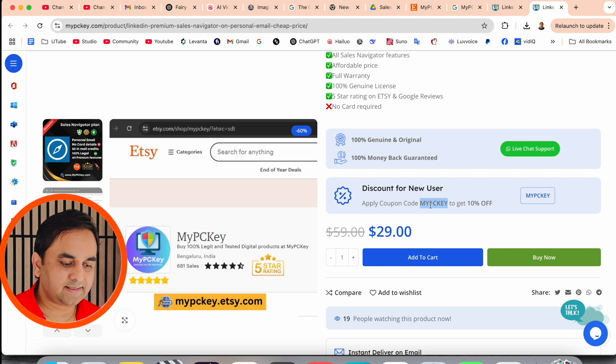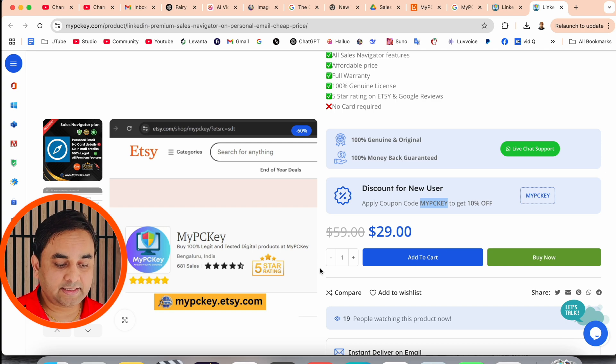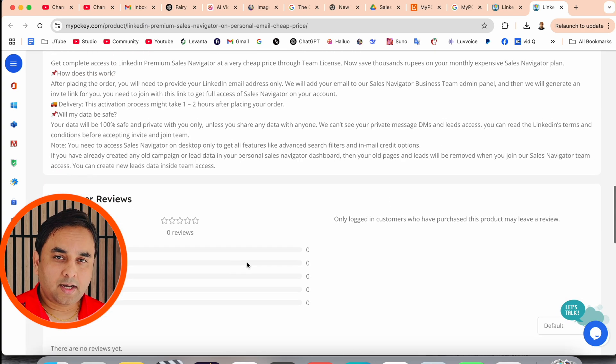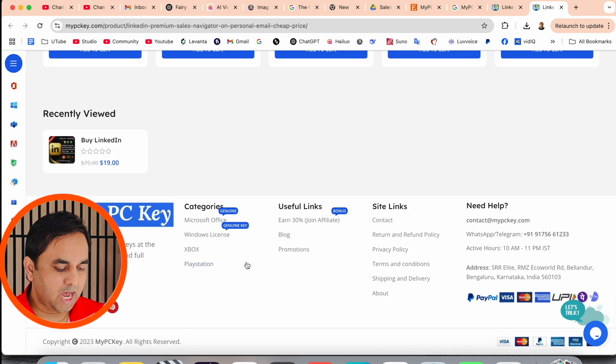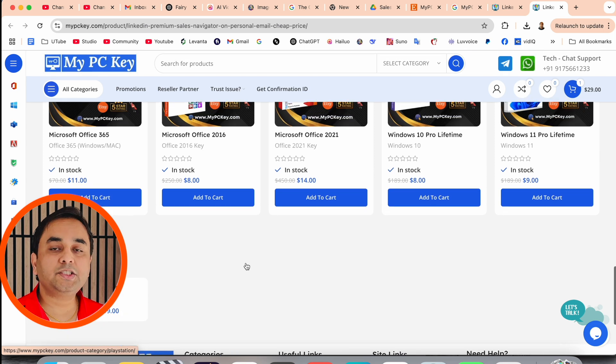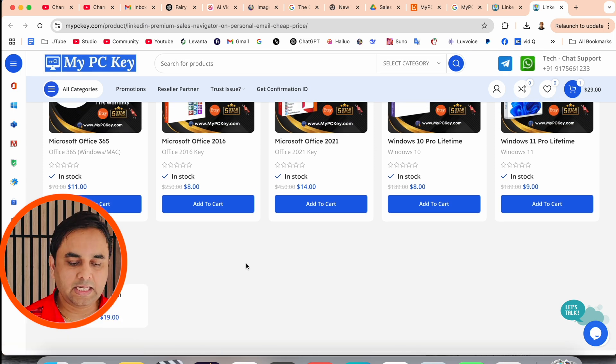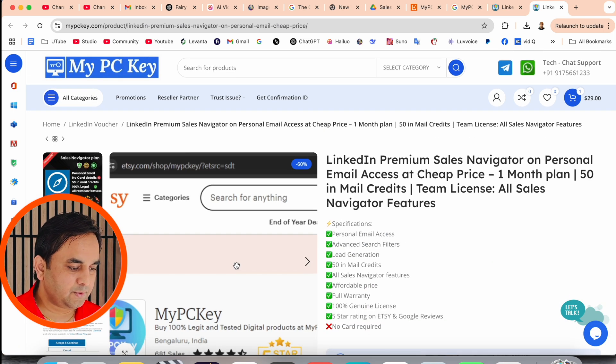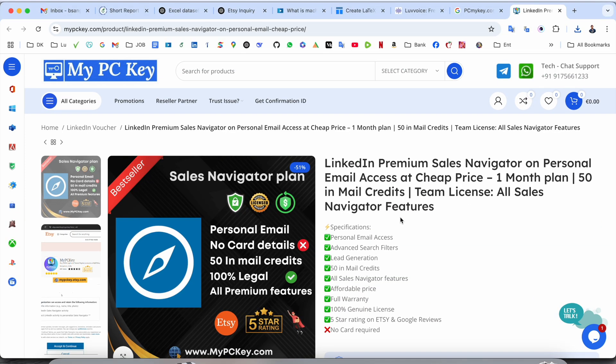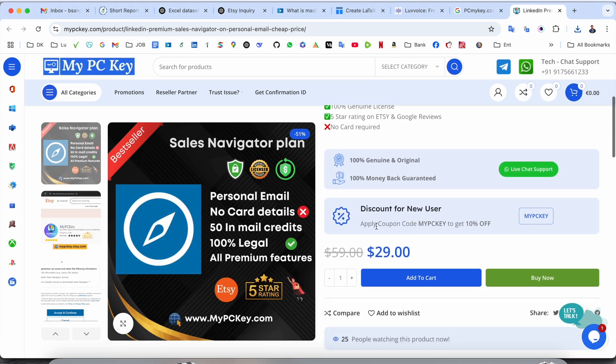So subscription price is 29 US dollars. But if you can get subscription, again 10% off. So how much price we are paying here, we can see rest of information is available here. So now we can see how to purchase this product.